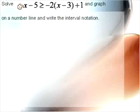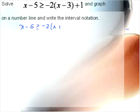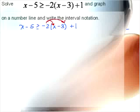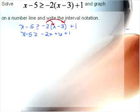Last but not least, we're going to do one that's a little bit longer with a lot more algebra. Solve x minus 5 greater than or equal to negative 2 times x minus 3, plus 1. You'll notice I have x on each side of the inequality, so I'm going to need to first deal with the parentheses — I'll distribute the negative 2 through. That will give me x minus 5 greater than or equal to negative 2x plus 6 plus 1. I need to combine like terms on the right: 6 plus 1 gives me x minus 5 greater than or equal to negative 2x plus 7.